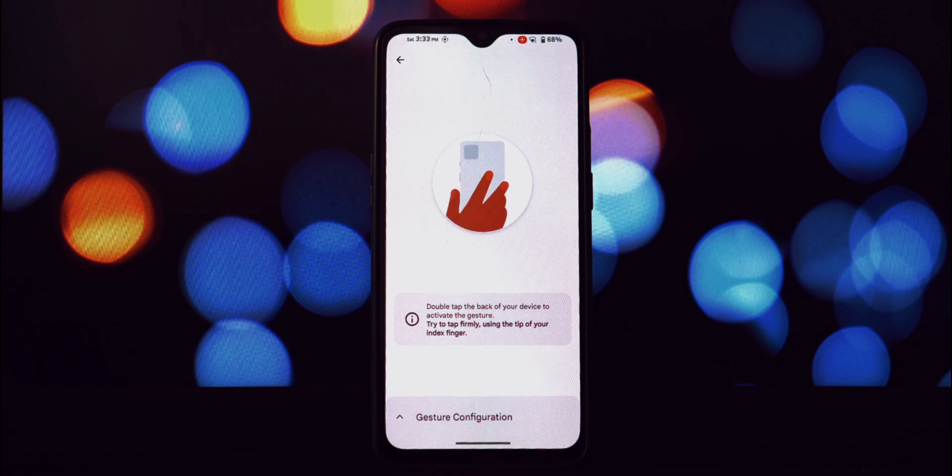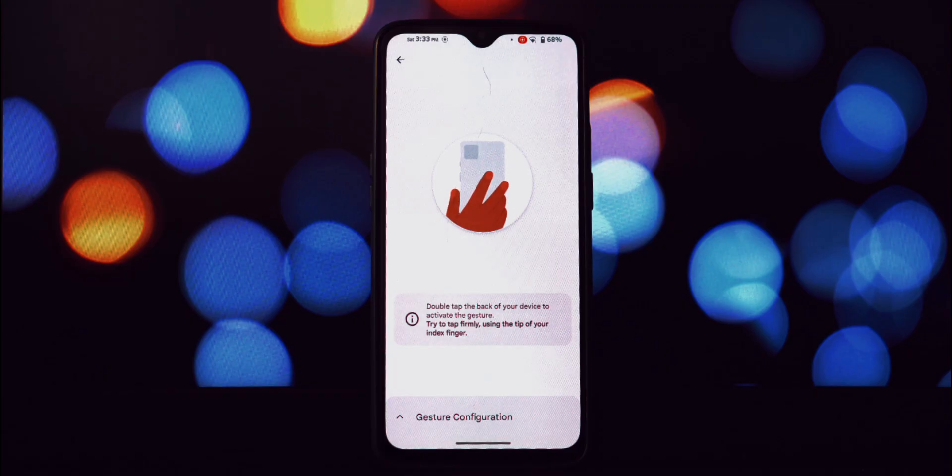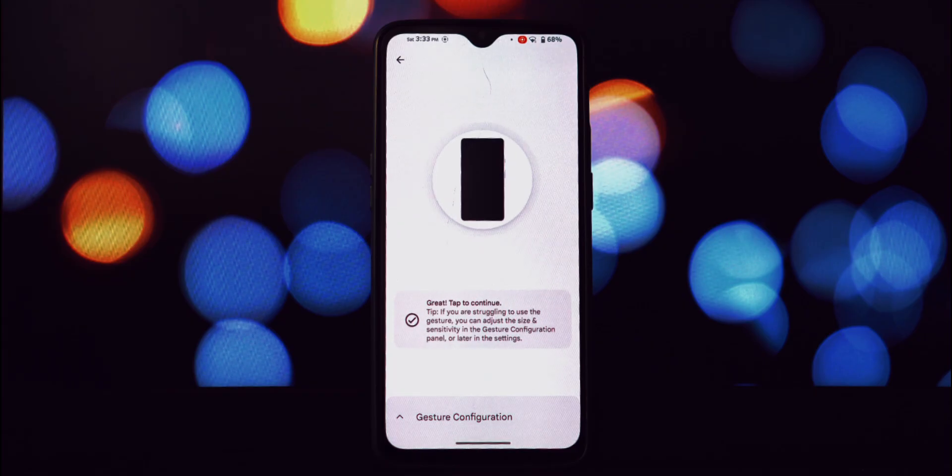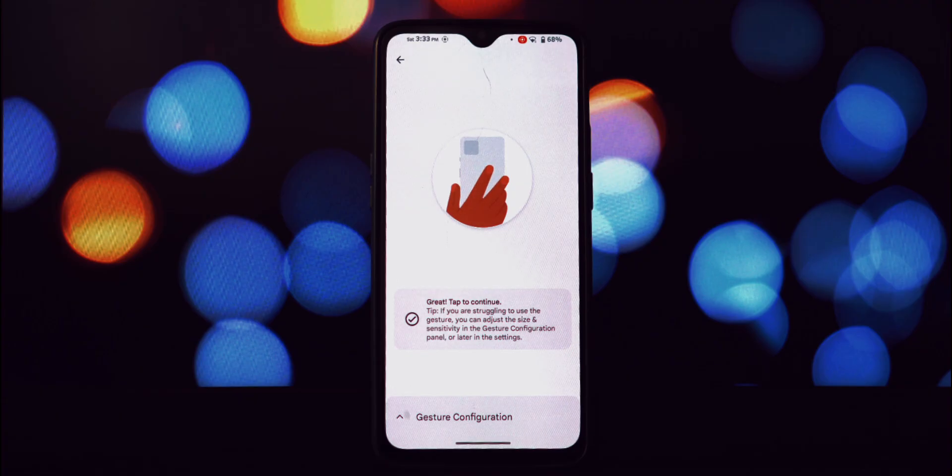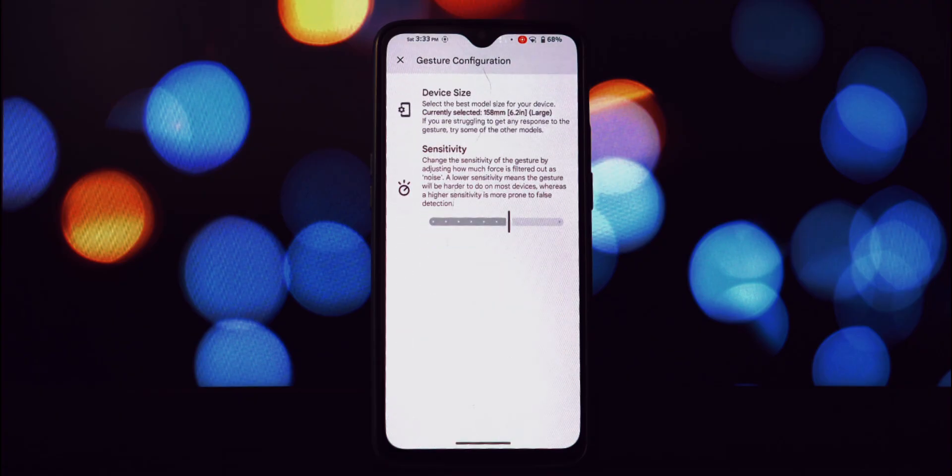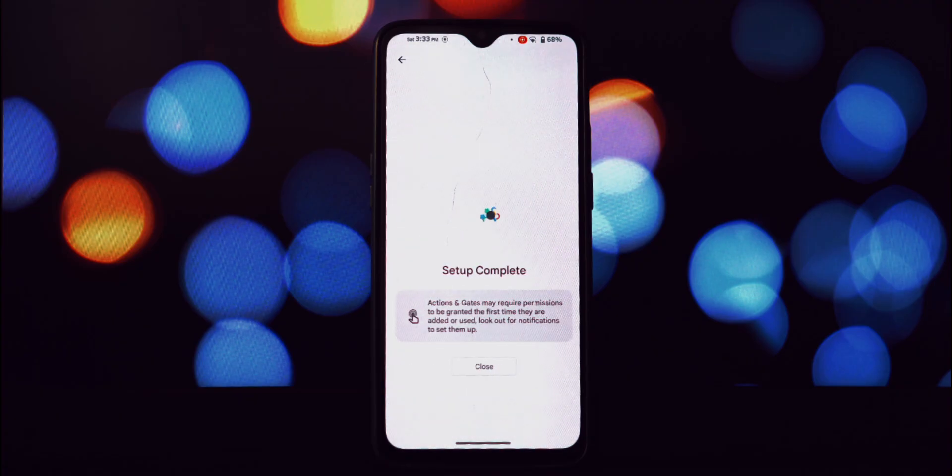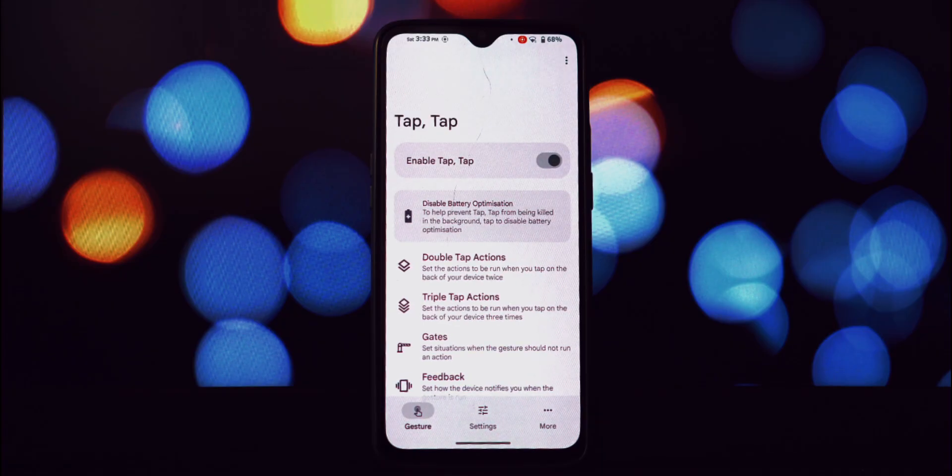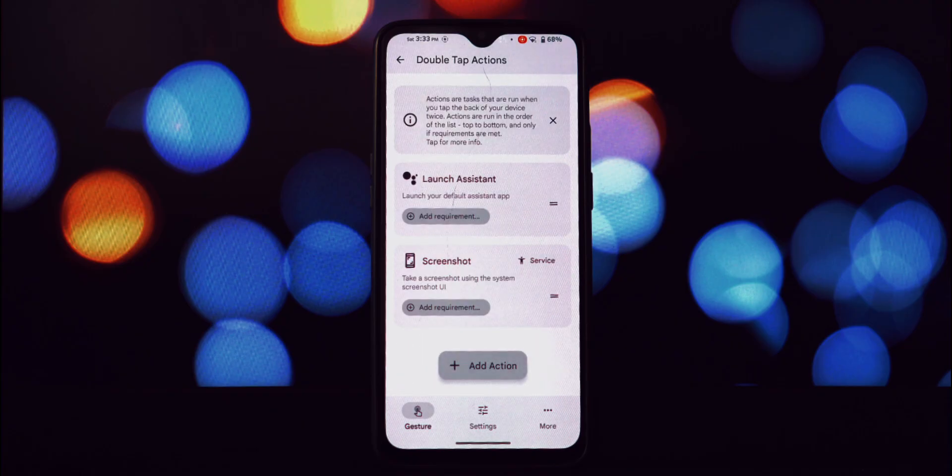Next up is the Tap Tap application. This is the key to enabling the back tap gesture. Install it just like you did the previous APK. This app is well known for its custom gesture recognition and is widely used for similar functionalities. After installation, open the Tap Tap application.